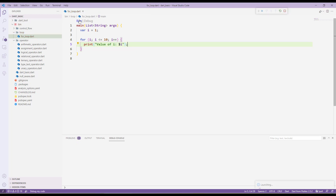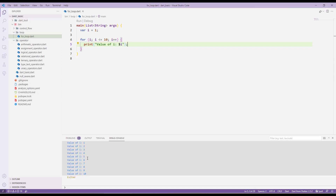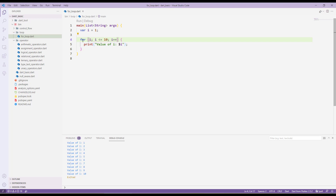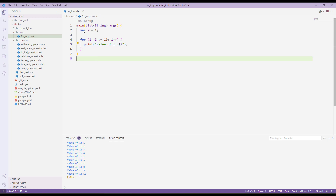We pass i inside the print statement, and that will print the value of i. When I run the application, you can see that we get values 1, 2, 3, 4, 5, 6, 7, 8, 9. We used a for loop here because we specifically know we want to run this particular block of code for a set number of times — that's the for loop.